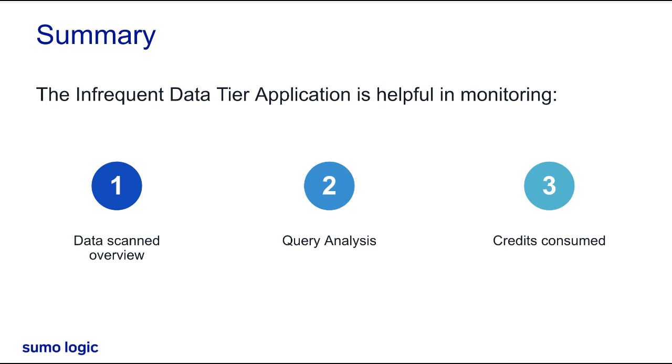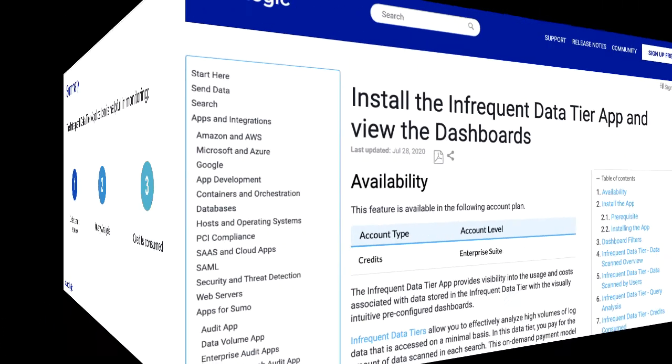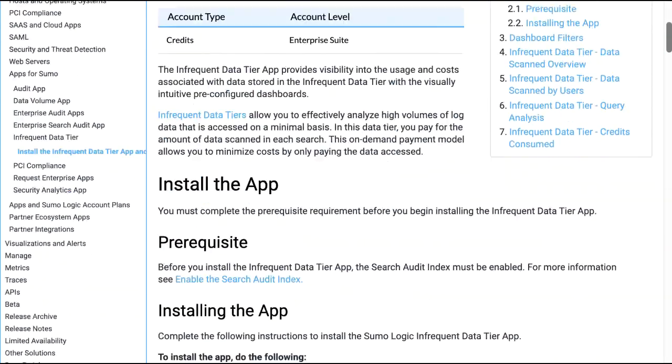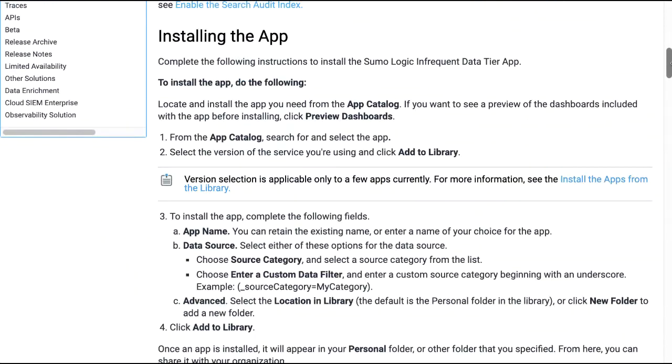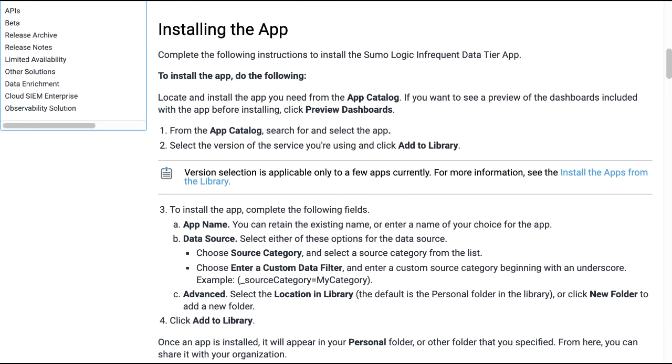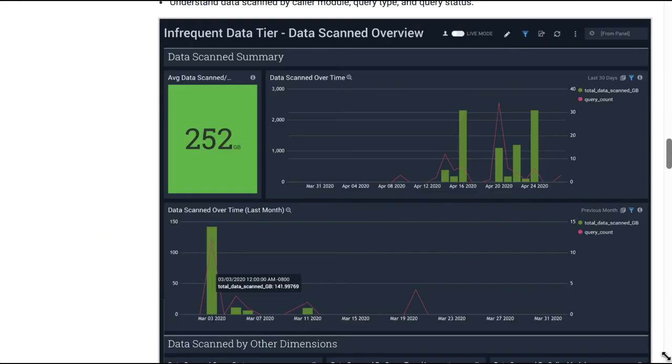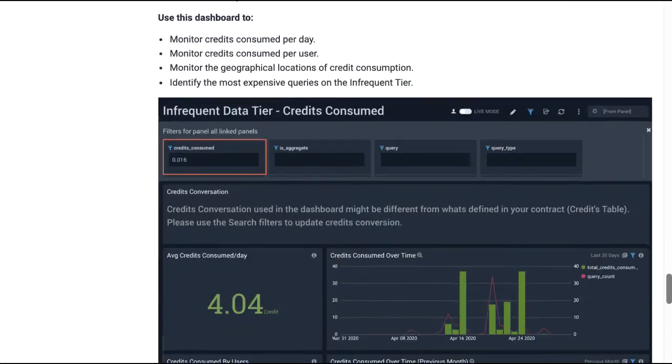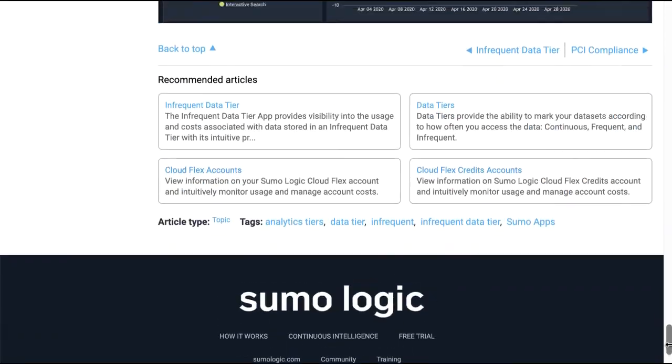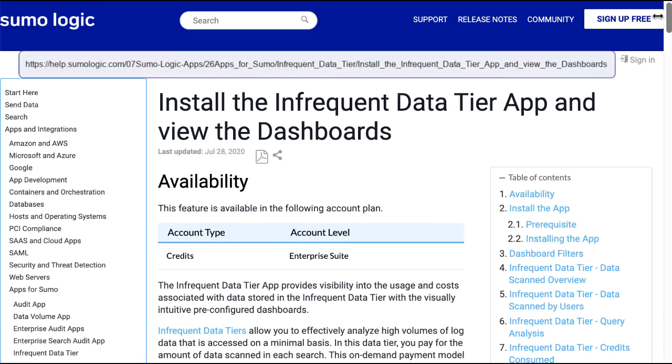For more information, please refer to the Sumo documentation here. I hope this video helps you get started with Sumo Logic's infrequent data tier application. Thank you for joining!